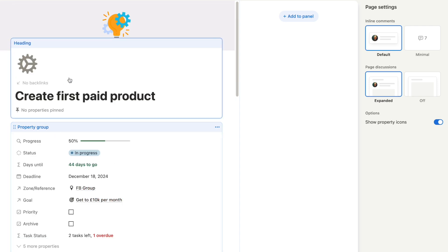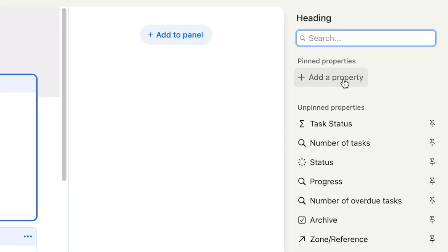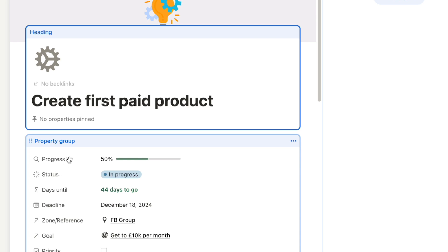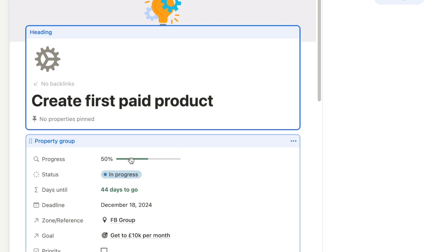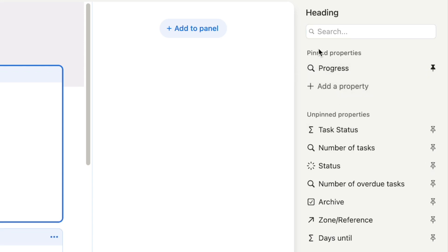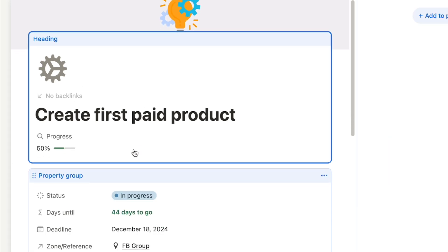The first thing to know is that you can pin properties to the heading block. If you click on it you'll see over on the side it says 'heading' and it'll allow you to add properties to the pinned properties, which will then display there. If you pin a property from the property group it will disappear from there and instead be pinned up to the heading, where it displays slightly differently — you get the label just above and the actual property value underneath.